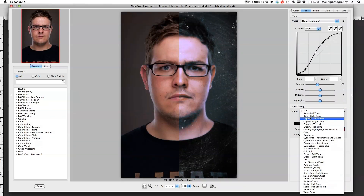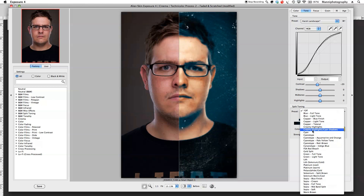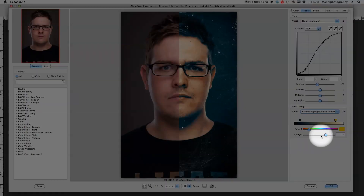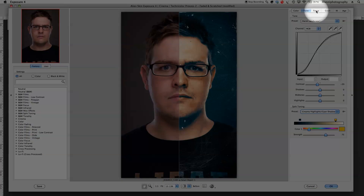For Split Toning, again there are presets to work with. I'll select a random one — this looks nice: 'Creamy Highlights Cyan Shadows'. In here I can then change the strength and also adjust the color, which is pretty nice.